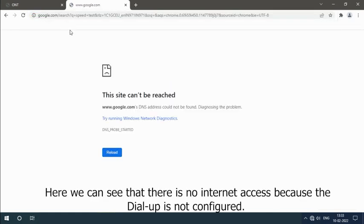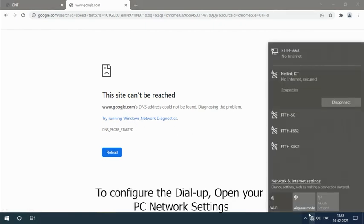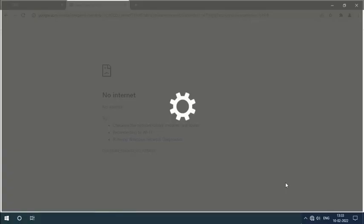Here we can see that there is no internet access because the dial-up is not configured. To configure the dial-up, open your PC network settings.